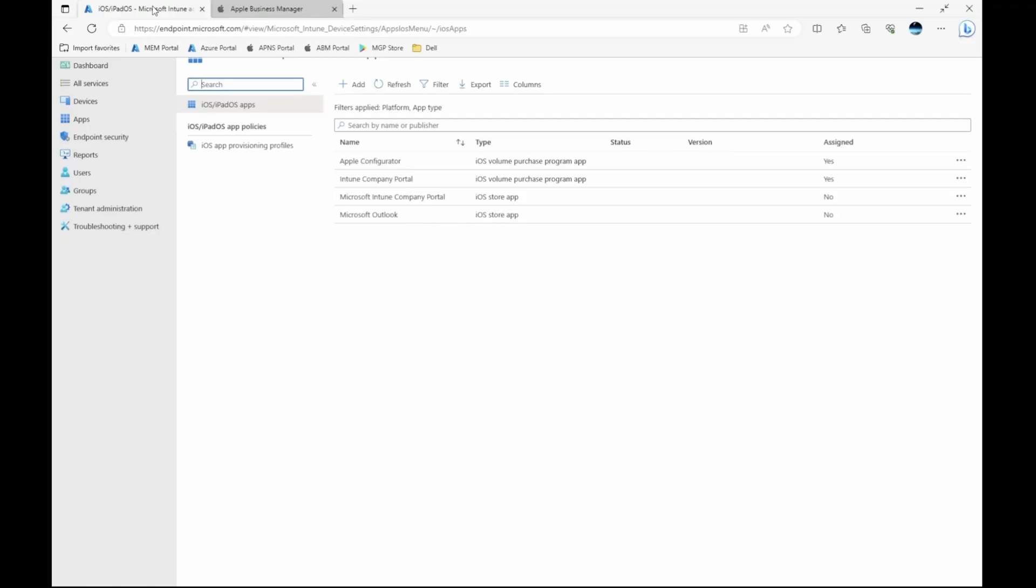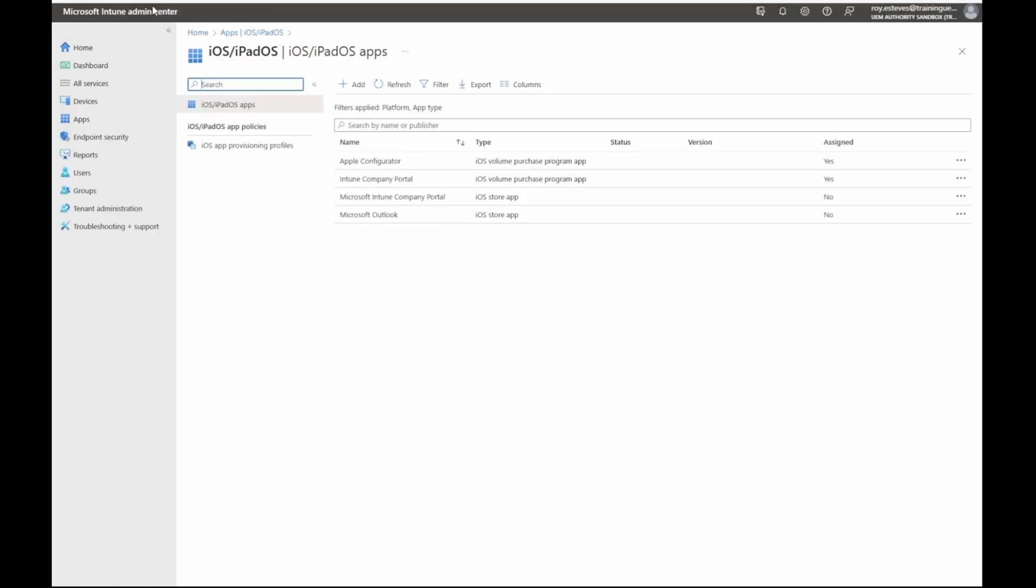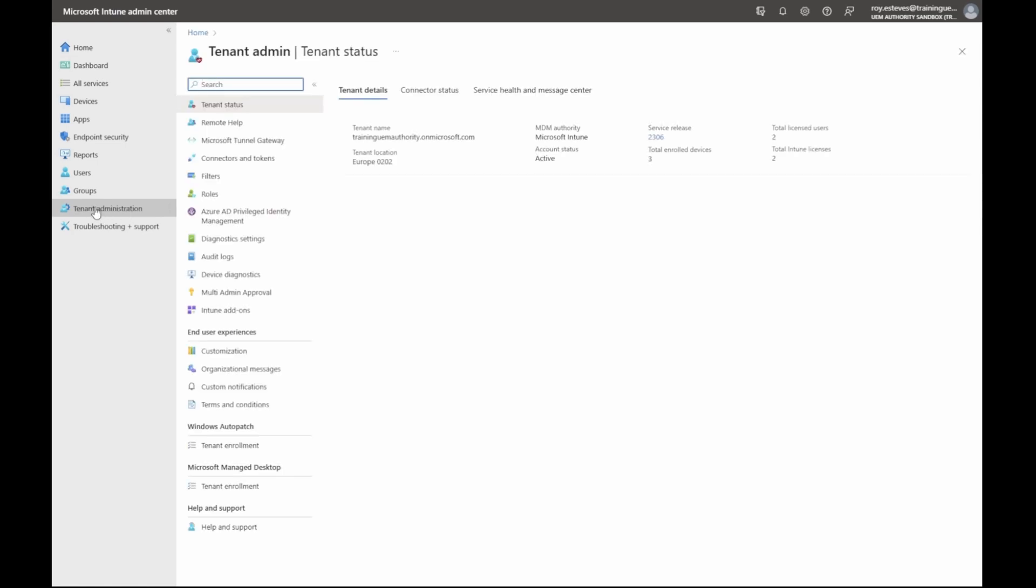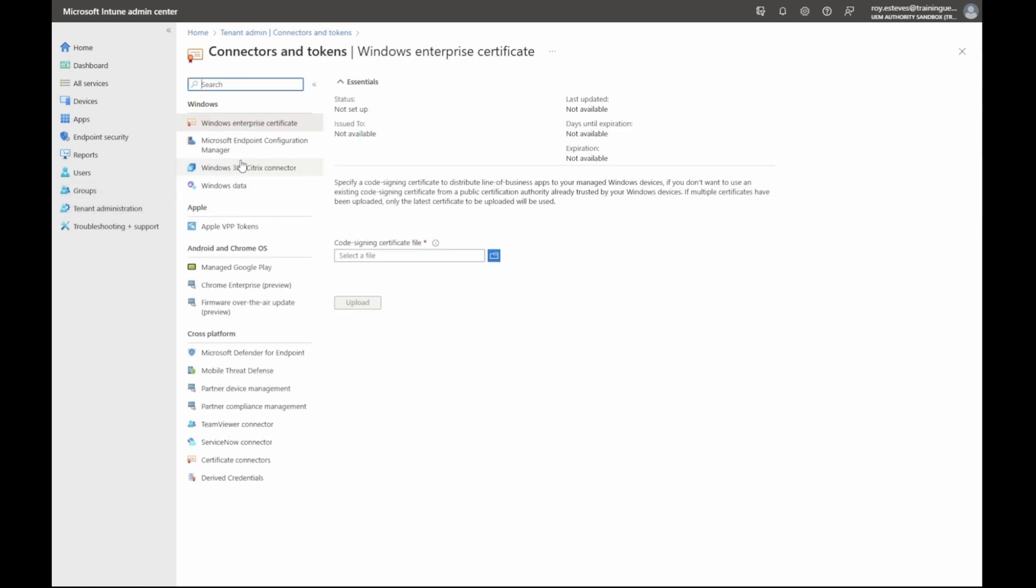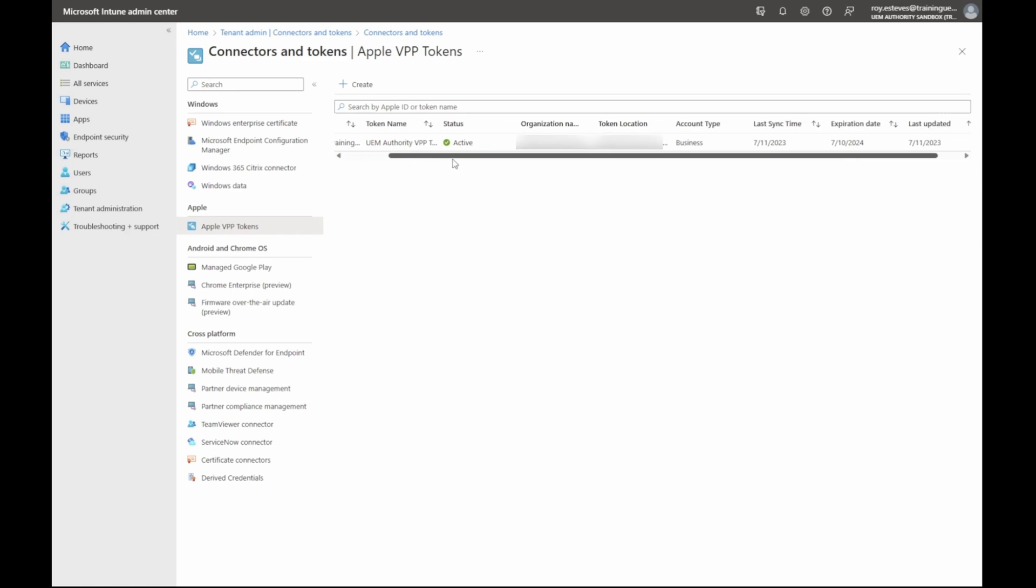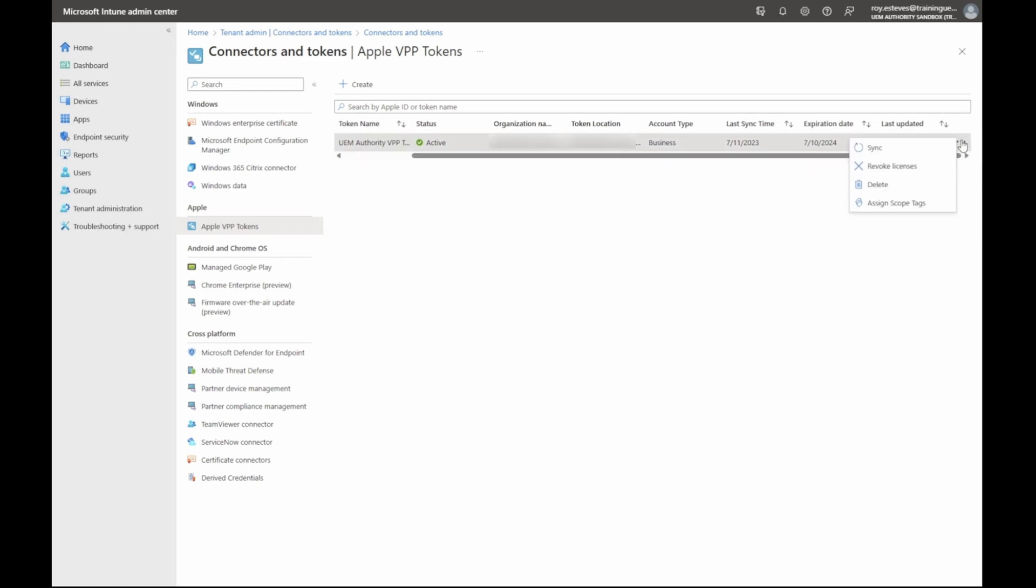Head back over to your Microsoft Intune portal. Once again, click tenant administration, connectors and tokens, then click Apple VPP tokens. Side scroll to the far right to find three horizontal dots. Click this button to reveal additional settings and commands. Click the sync button to initiate a manual synchronization between Microsoft Intune and Apple Business Manager.